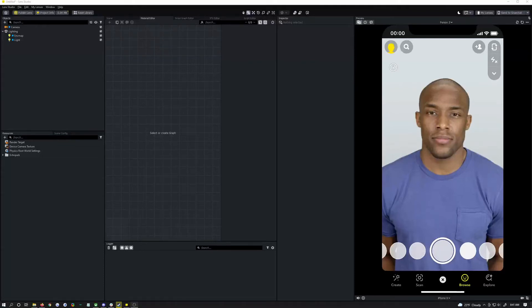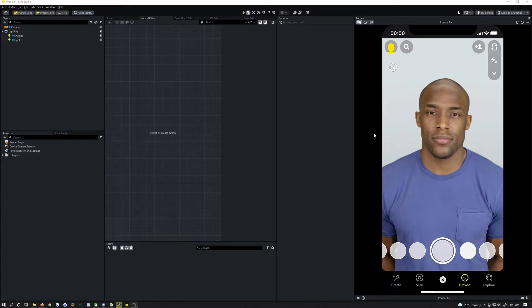How's it going YouTube? It's Apoc. Welcome back to another Lens Studio tutorial and today I'm going to show you how to do a basic face retouch but it's actually going to retouch the whole body with my method.